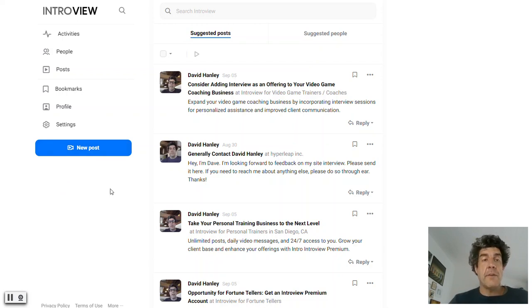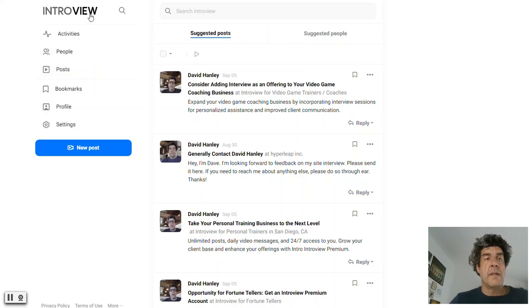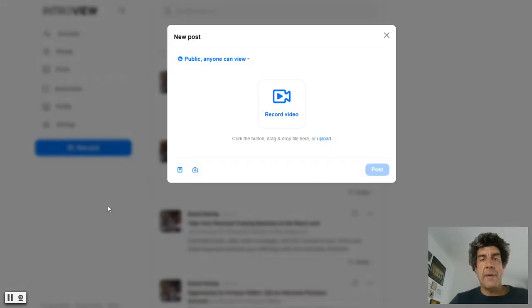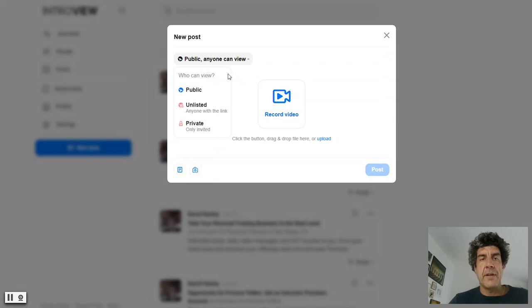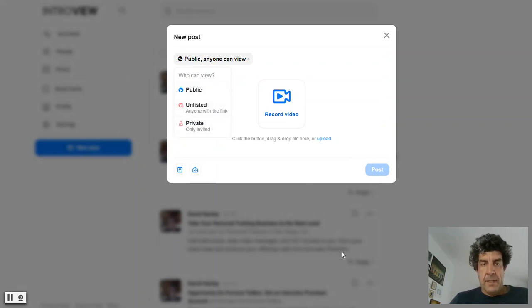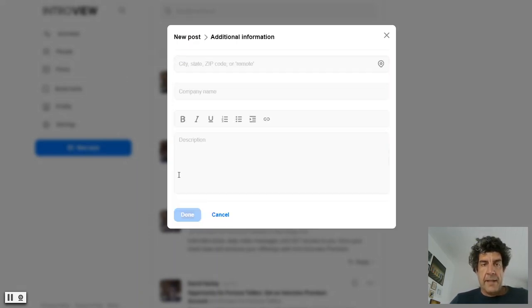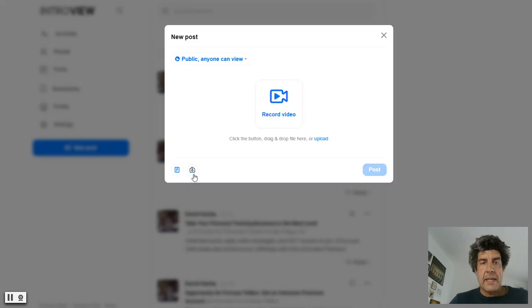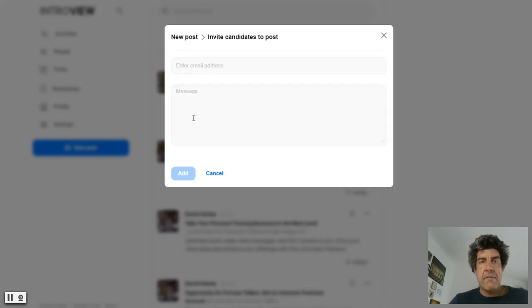If you were in here and you were actively using it, so I'm in my account and I could go make a new post here, record a video. I can make it public, unlisted, private. I could add some details.